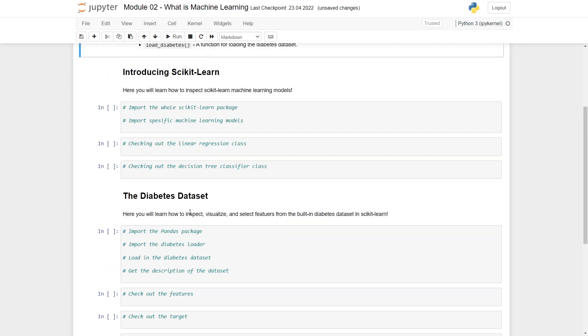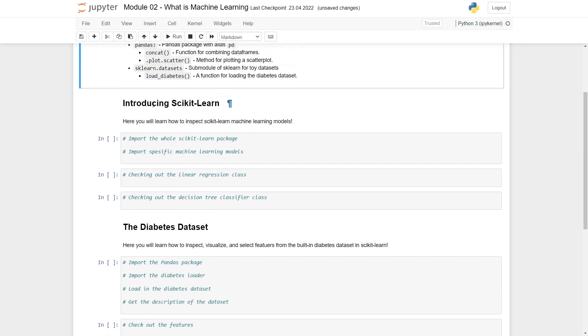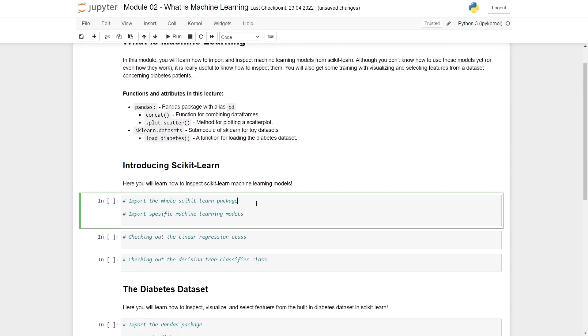The goal of this module is that you know how to import stuff from Scikit-learn, know how to check out models, and that you've learned some things about exploring datasets. In the next module, Stine will tell you about a specific machine learning model called linear regression. Let's get started.